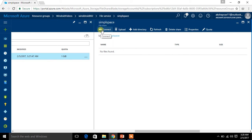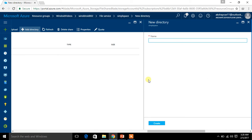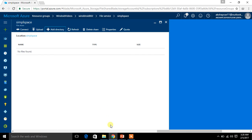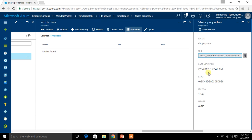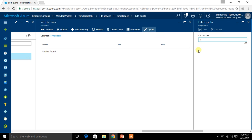Look at these menu options. The first one is Connect — this helps you connect your Azure portal to your local machine. The second one lets you directly upload files from this location. The third one is Add Directory — a directory is nothing but a folder; if you click it, you give a name and a directory gets created. The fourth is Refresh — when you upload something and it's not visible, refreshing brings it back. Next is Delete Share, which deletes the current file share. Finally, Properties shows the URL through which you can access your file share, and the quota shows the amount of storage allocated.